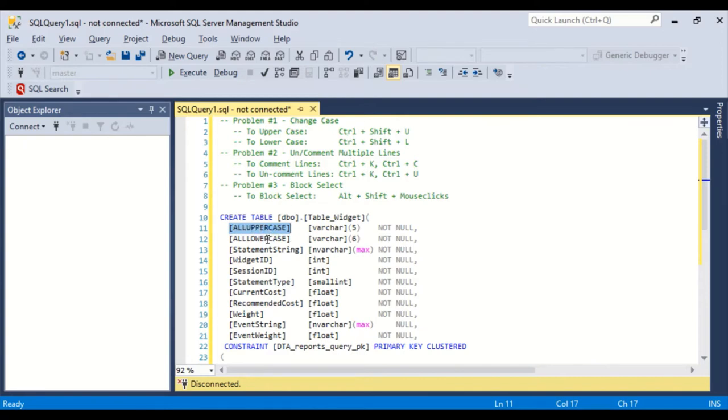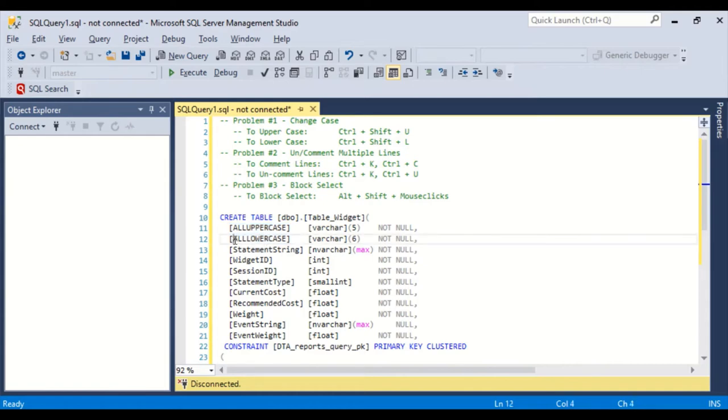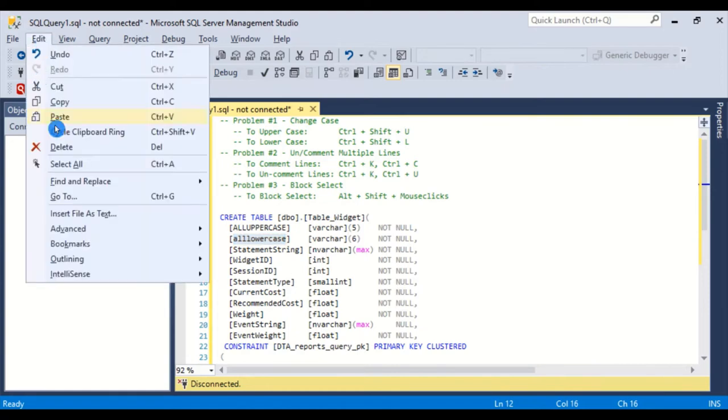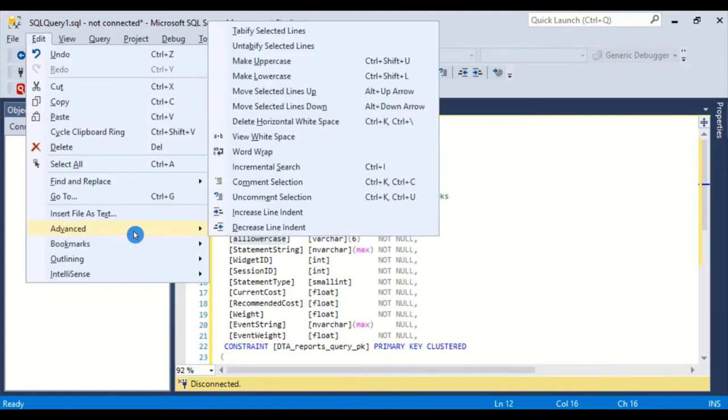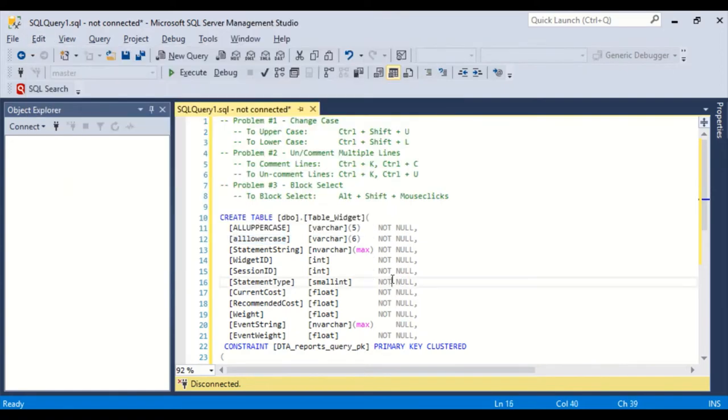Same goes for lowercase. This says all lowercase, but it's not. So double click, or you could highlight and select it. And you can do Control Shift and L. Make it all lowercase. Or you could have also gone up here through the menu to get to it.